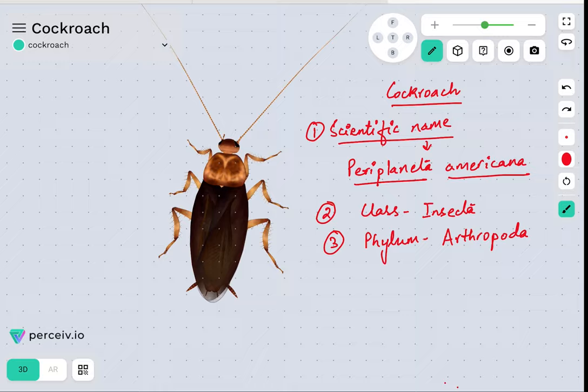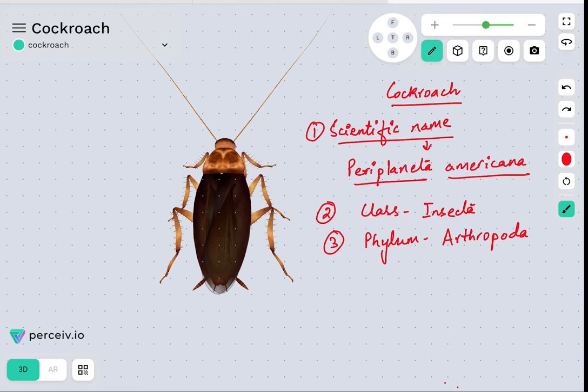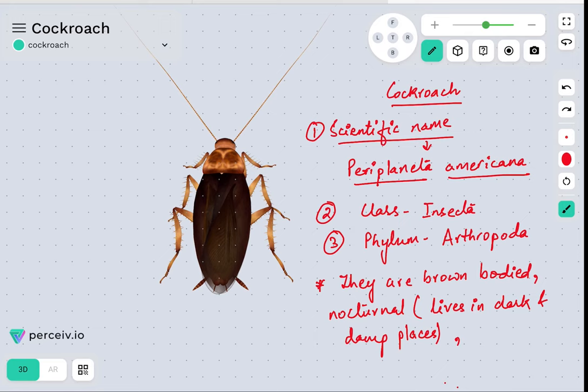Cockroaches, as you can see on your screen, are usually brown-bodied animals. Whether you look from above or below, they are completely brown-bodied. They are also usually nocturnal, which means they prefer to live in dark and damp places. Apart from that, they are considered to be omnivorous invertebrate animals.